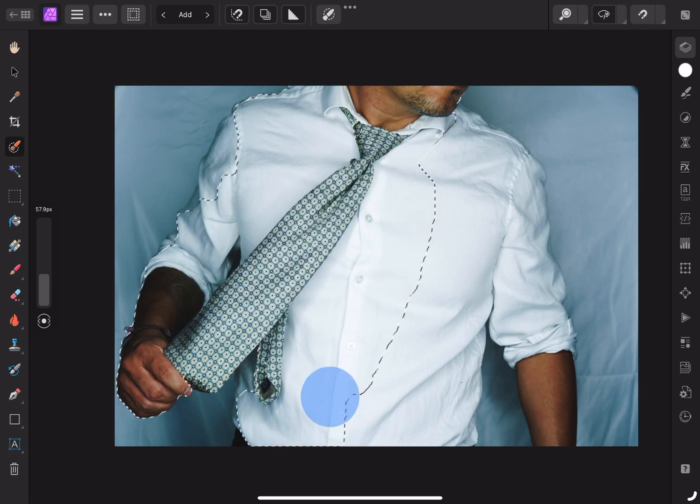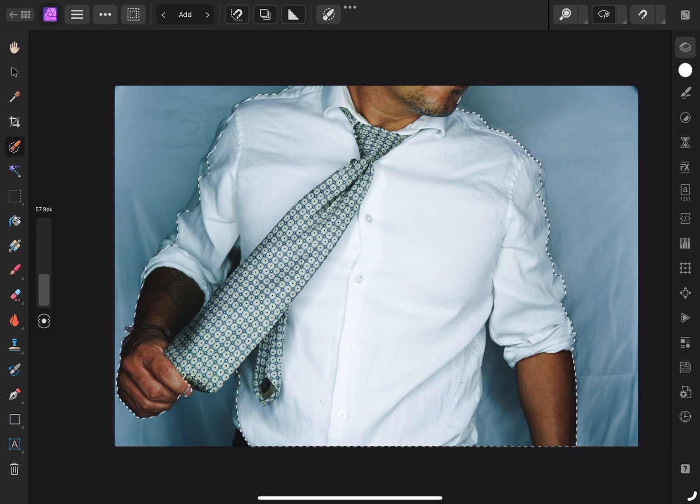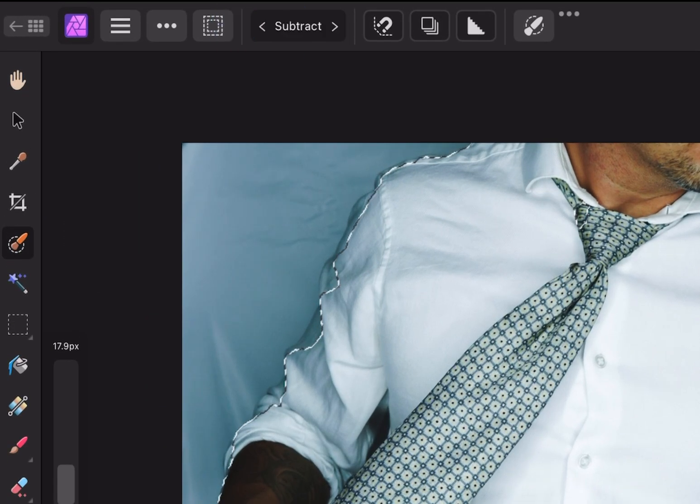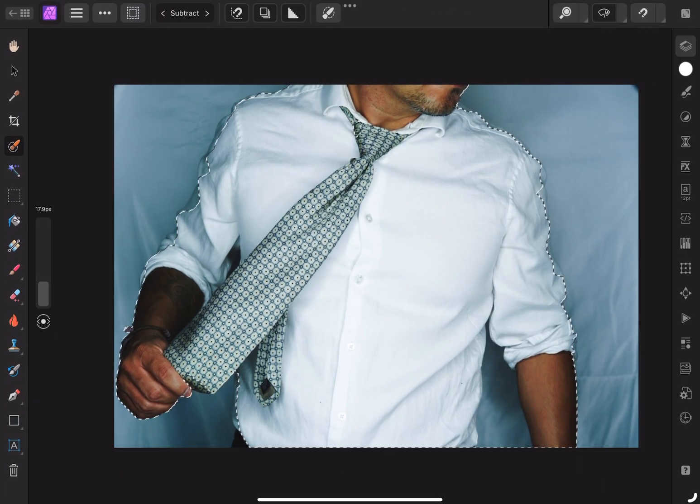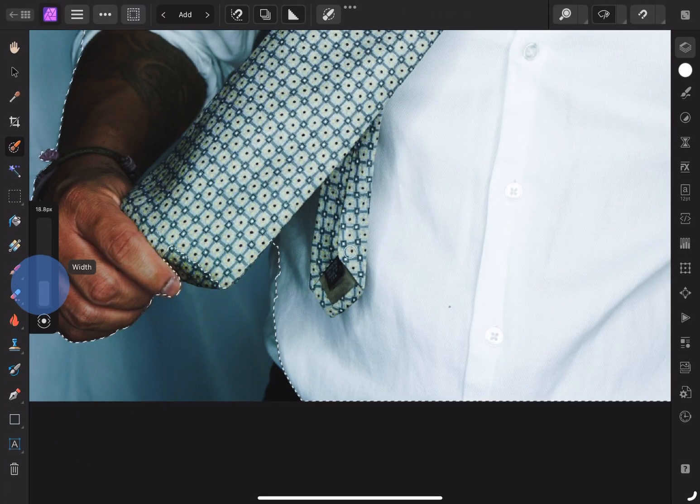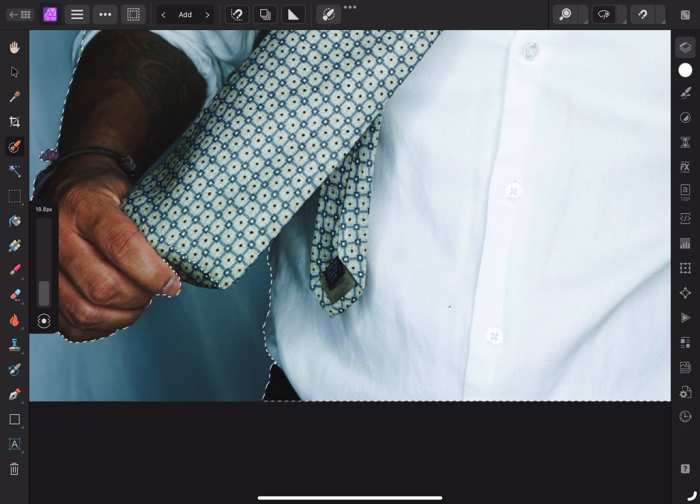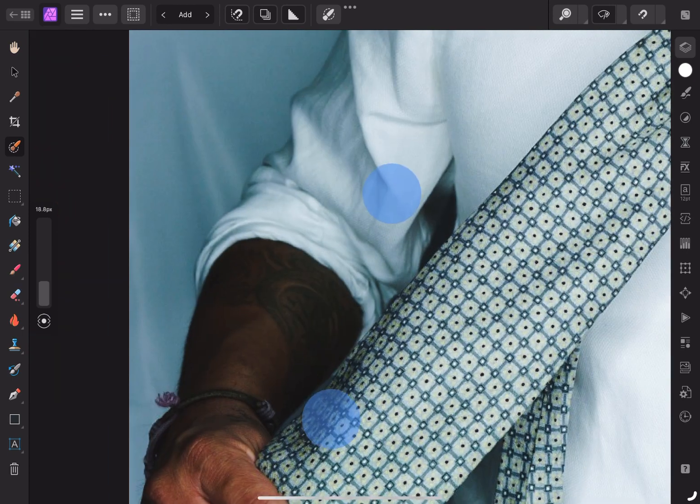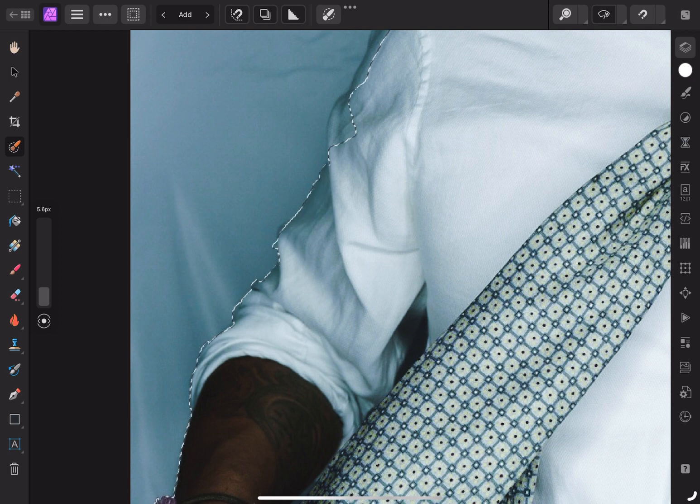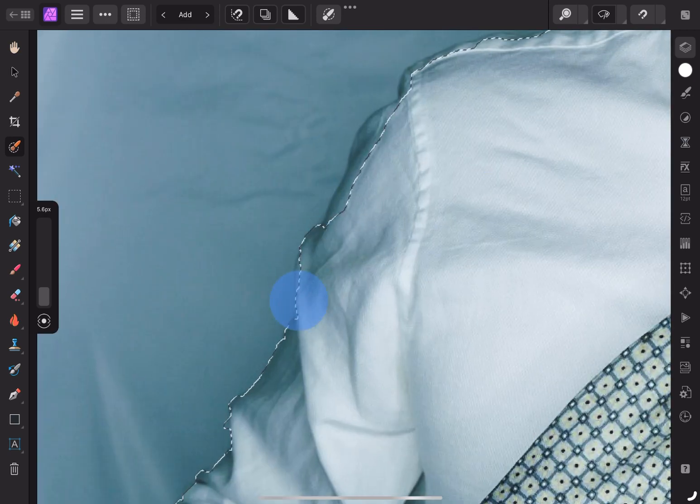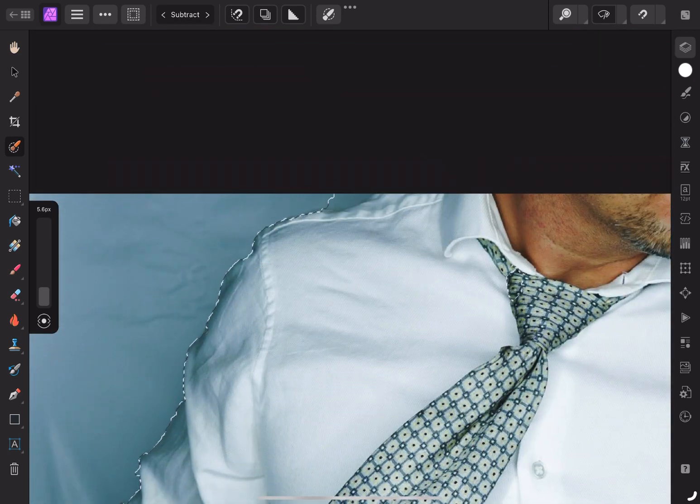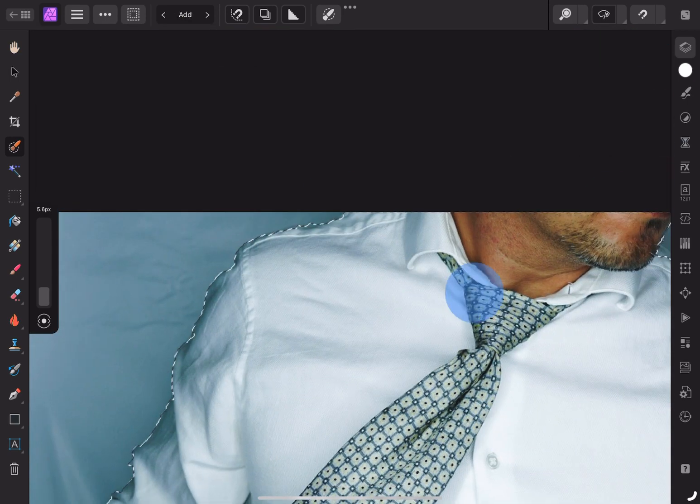For time's sake, I'm going to speed this part up. As I'm going through the image, you'll notice that I'm changing the size of my brush. This helps to increase the accuracy of my selection.